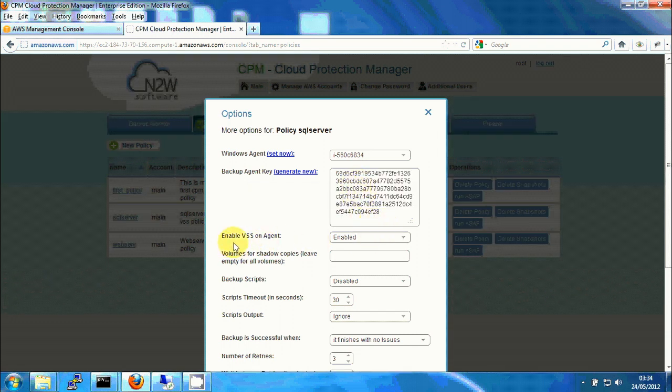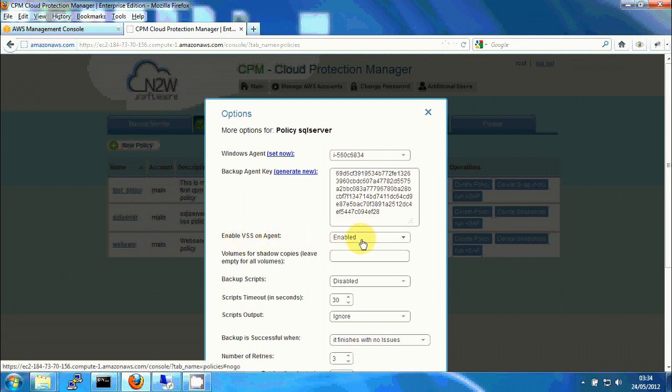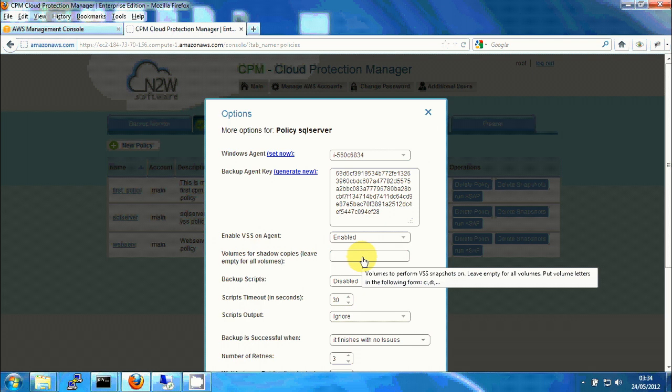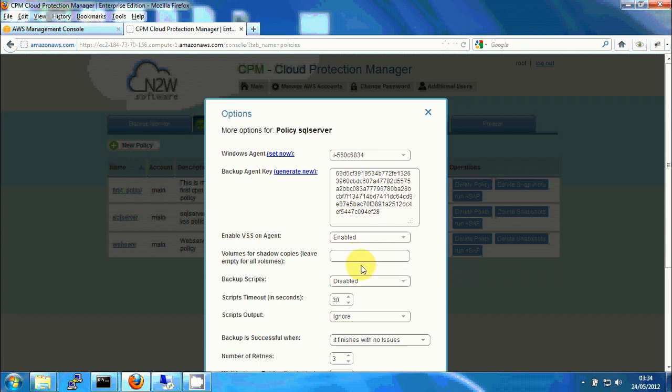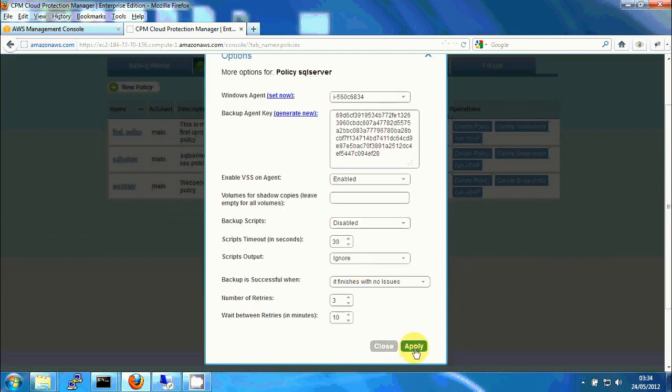And now we can see we have also enabled VSS agent, which is enabled by default, so we don't need to change anything. And here we can choose a subset of the volumes of the Windows server to perform shadow copies on. I can type in the drive letters here, but I leave it empty. Empty means that it will perform shadow copies for all the volumes. Let's leave it as is and click on apply.